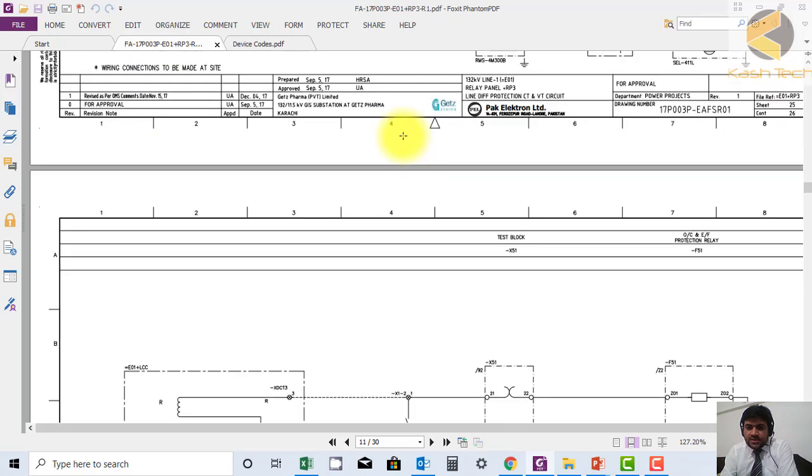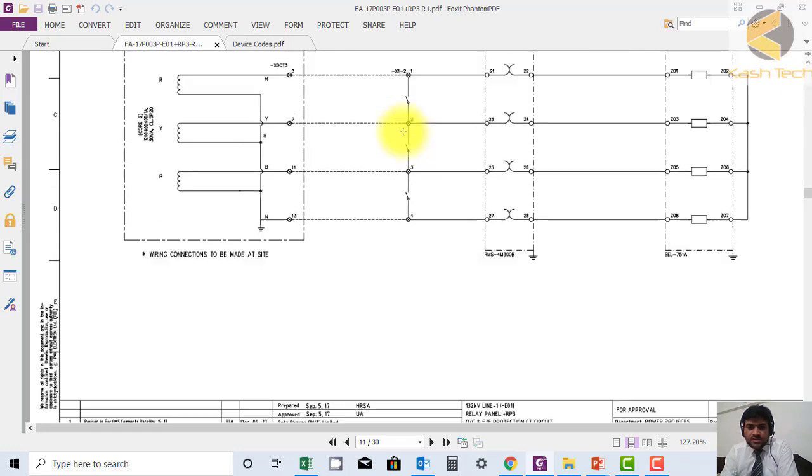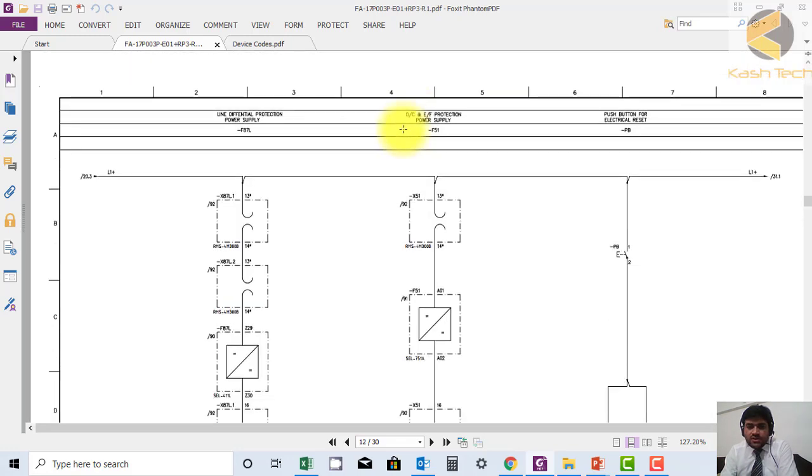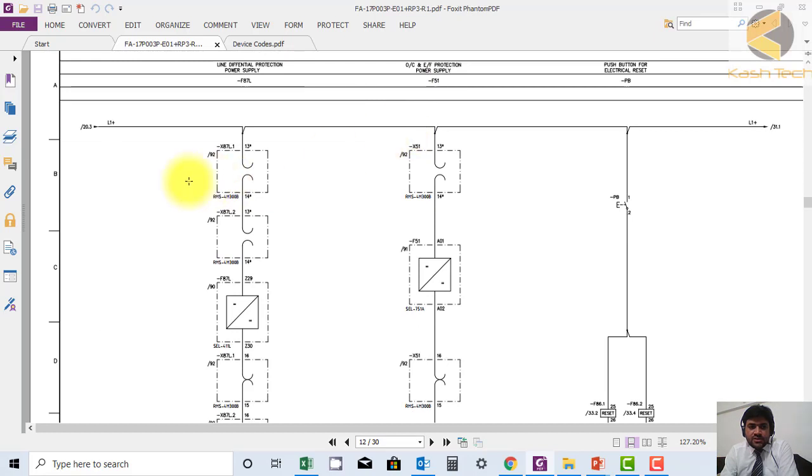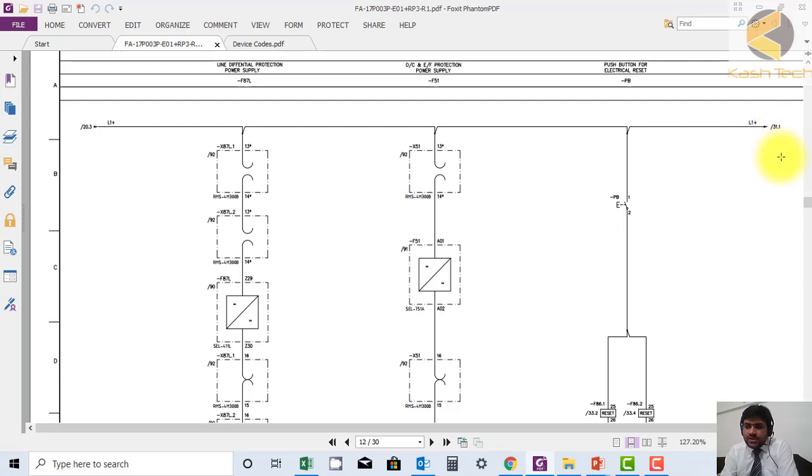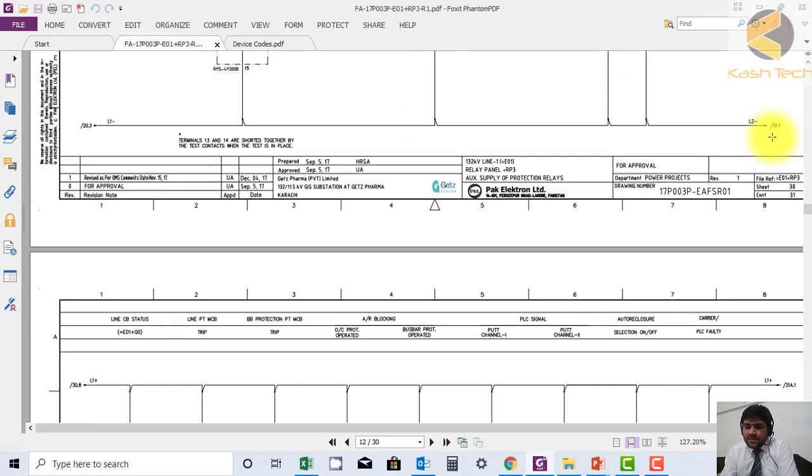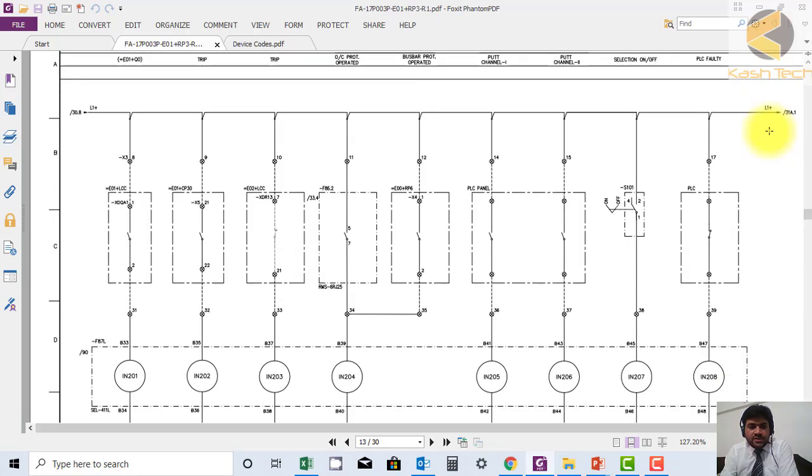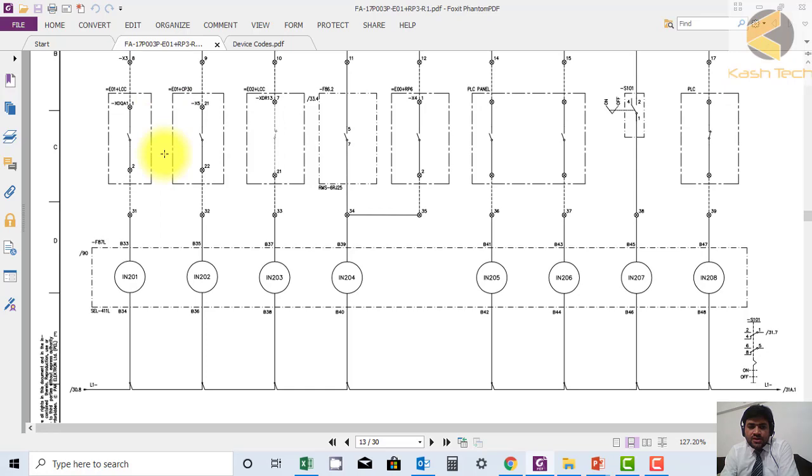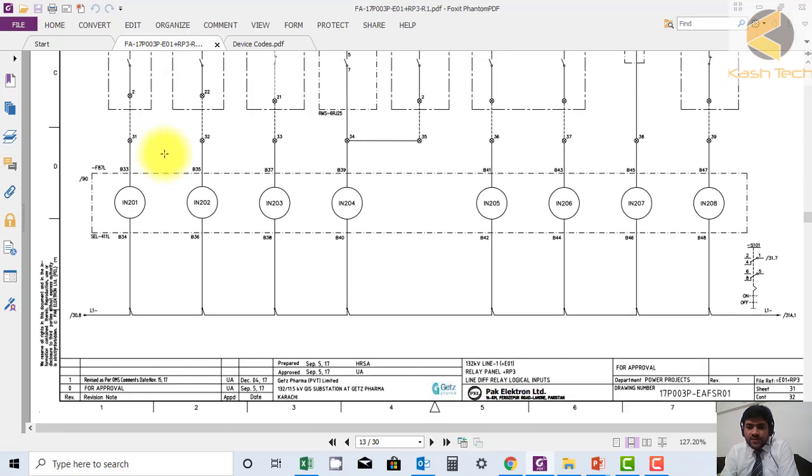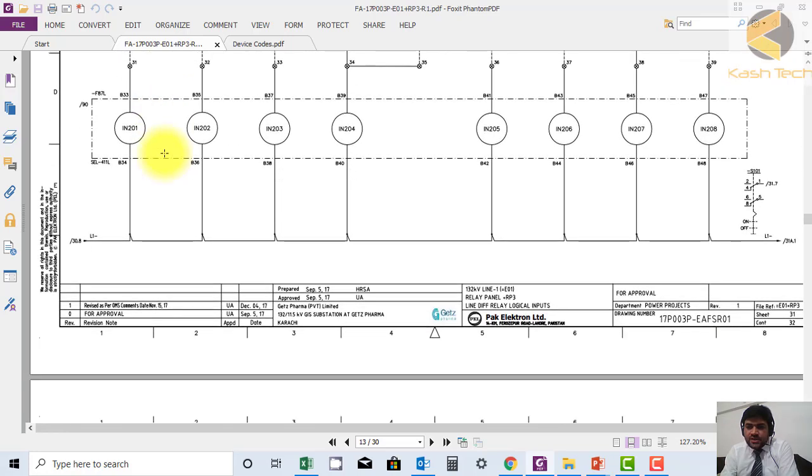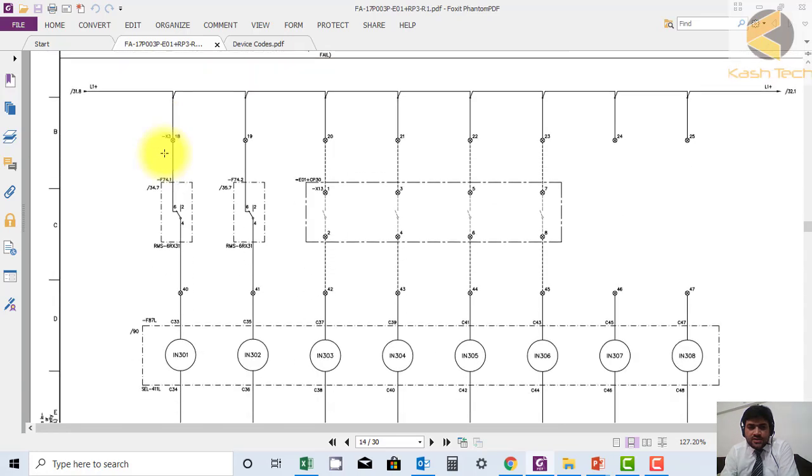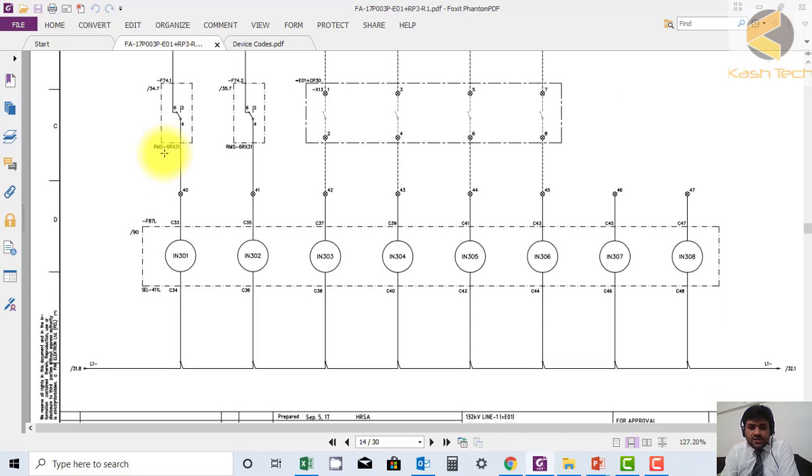Here you can see the DC loop coming in and out, going to next sheet 31.1. This sheet 31.1 is coming from sheet 30.8. This is local referencing - this is how the drawing can be tracked.